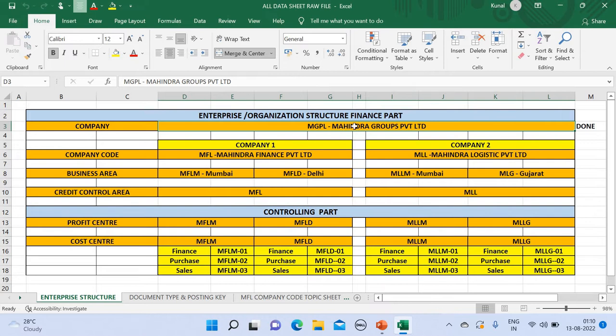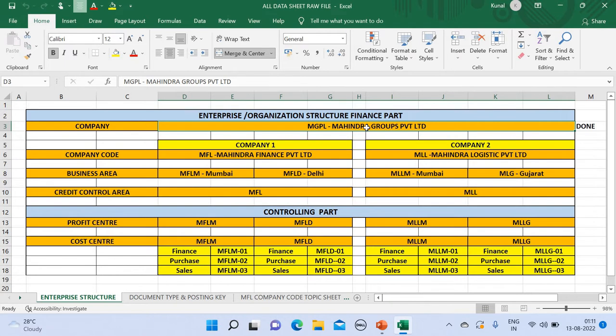For example, under a particular company there are various other companies. As seen in the example, I have taken Mahindra Groups Private Limited. Under Mahindra Groups there are two companies like Mahindra Finance, Mahindra Logistics, and there might be several other companies too. So first we have to make the main company and then we have to come into the other companies which are under it.